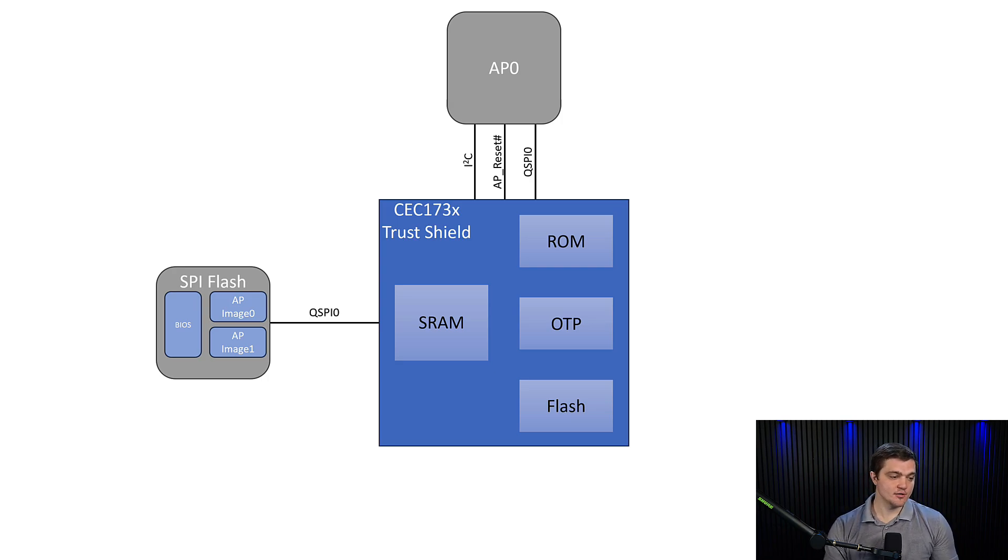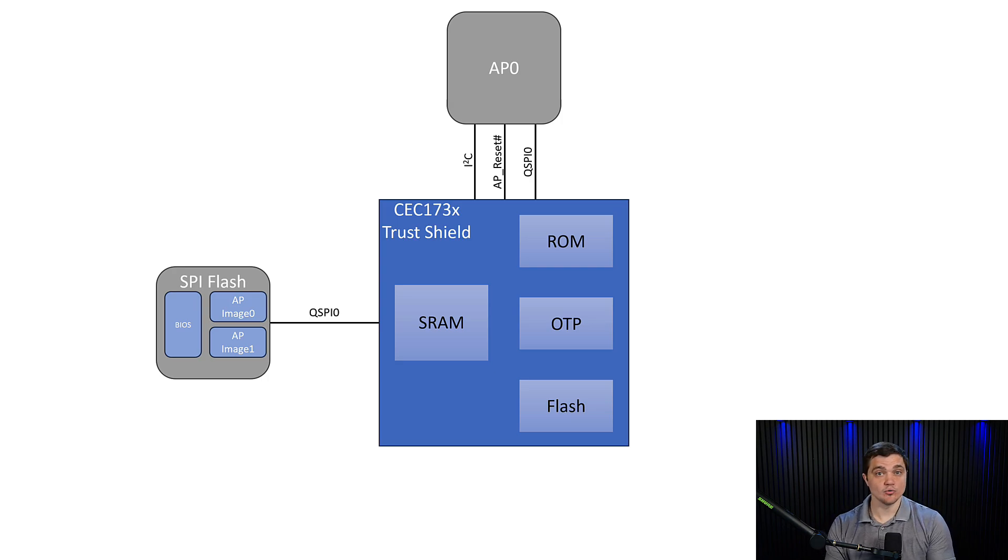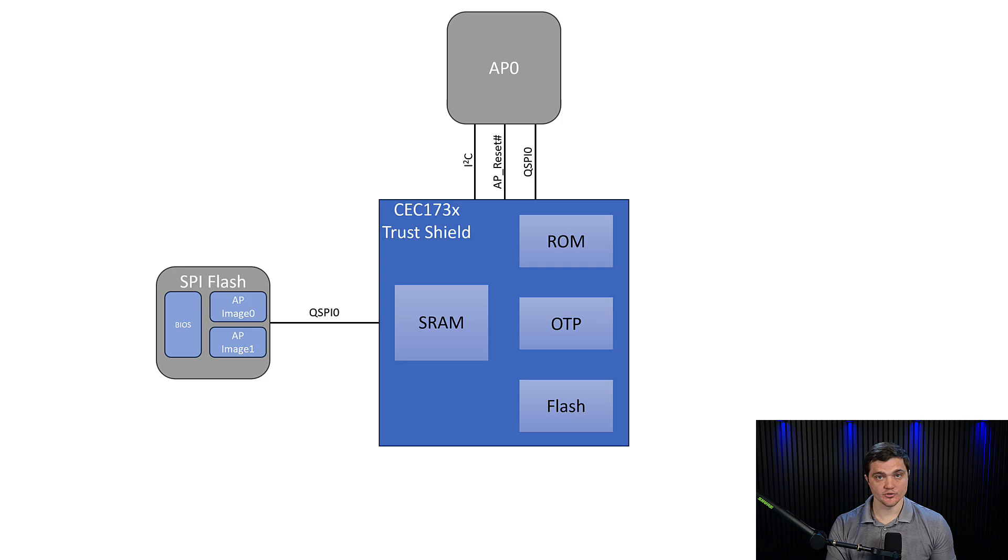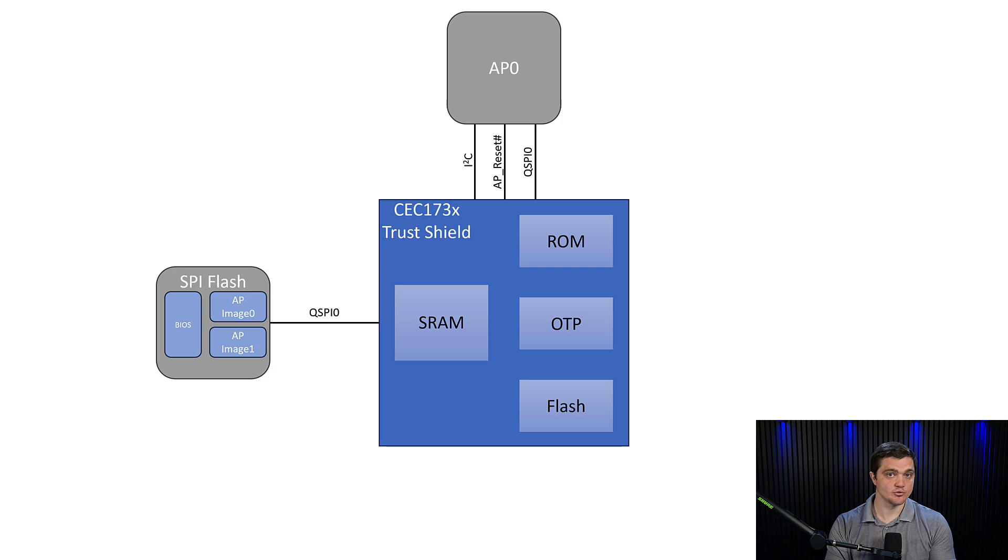Now the difference here between secure boot and secure updates is we're trying to load in an entirely new set of code, a new system BIOS, or an update to the existing BIOS. And it's the corresponding images that are used to vet that code.